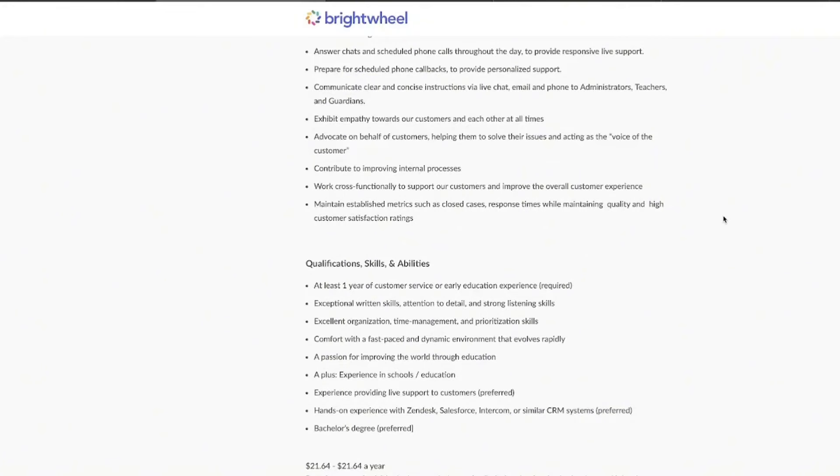If you've ever worked with CRM systems like Zendesk, Salesforce, Intercom, anything like that, that's even better and another thing that you want to make sure that you add to your resume. Now, a bachelor's degree in this position is preferred, but it is not required. So make sure that if you do have a bachelor's degree that you list that because it's definitely a bonus.